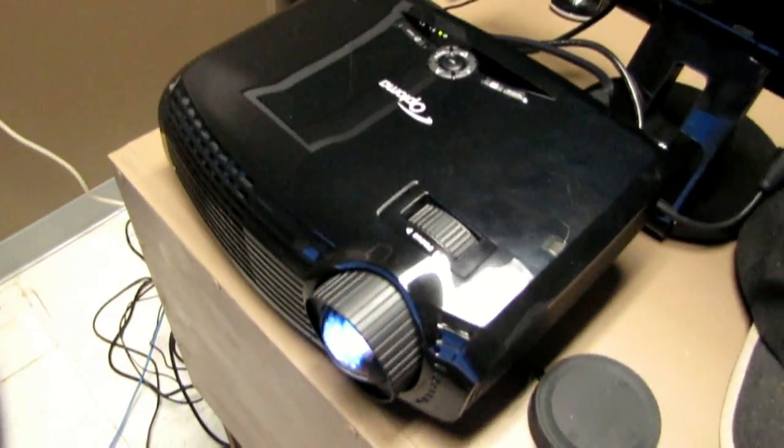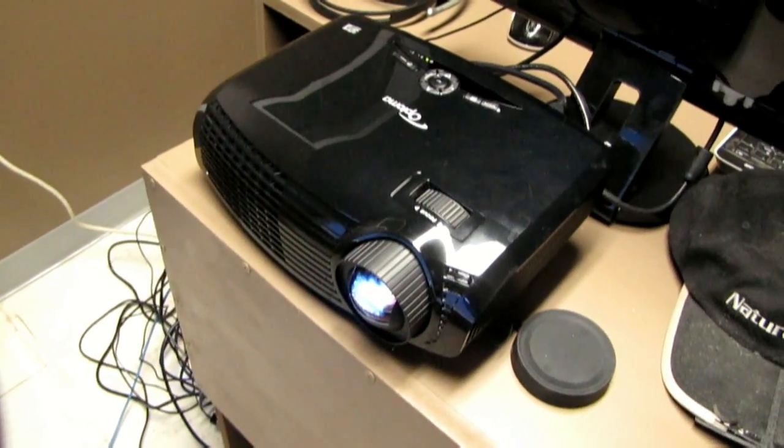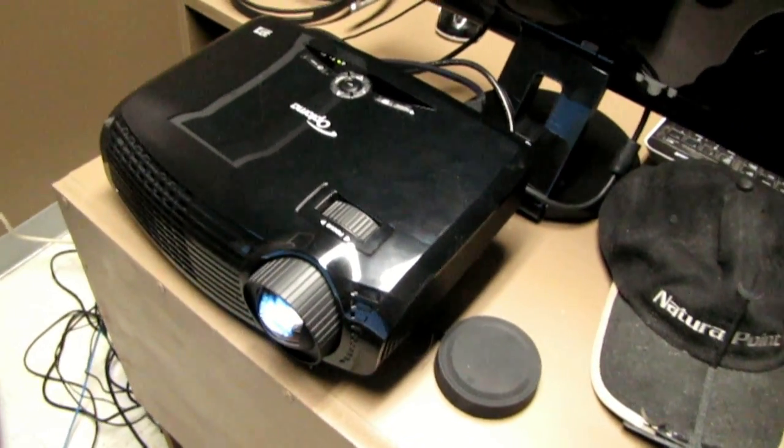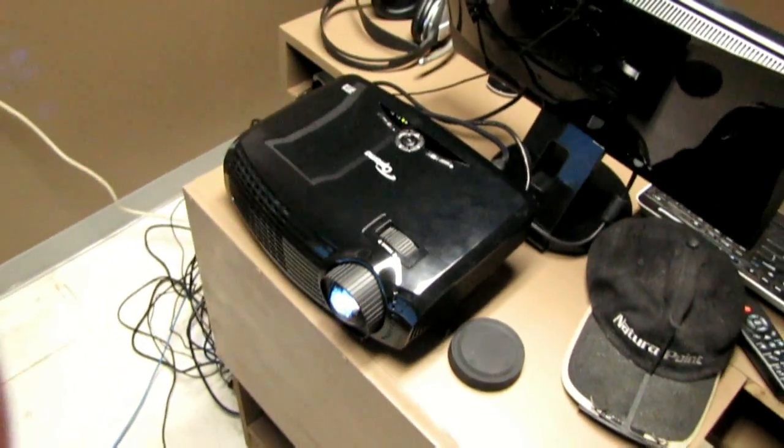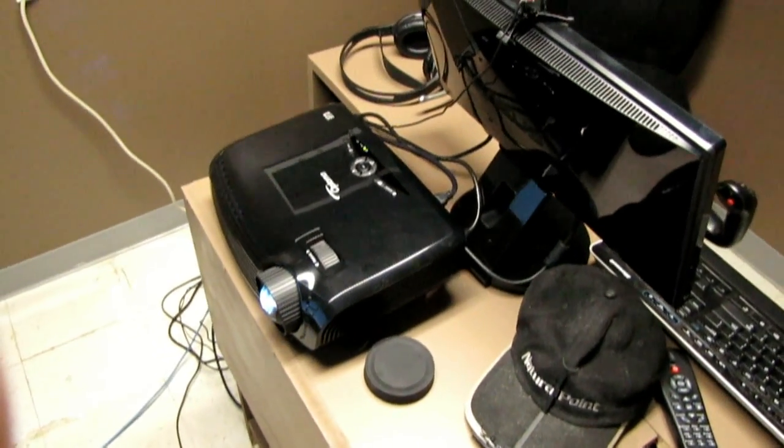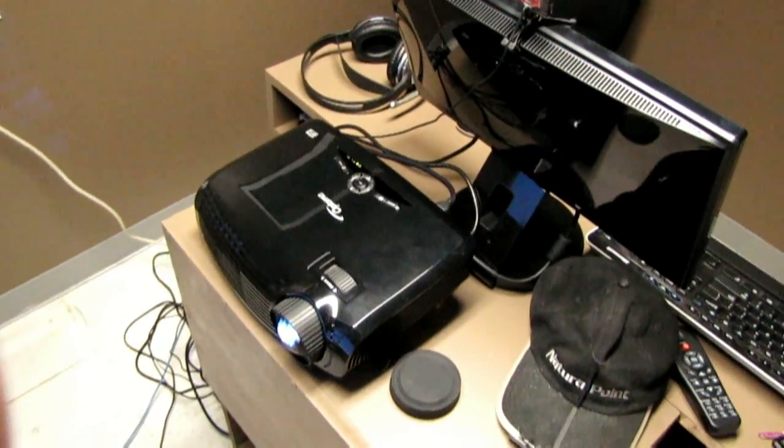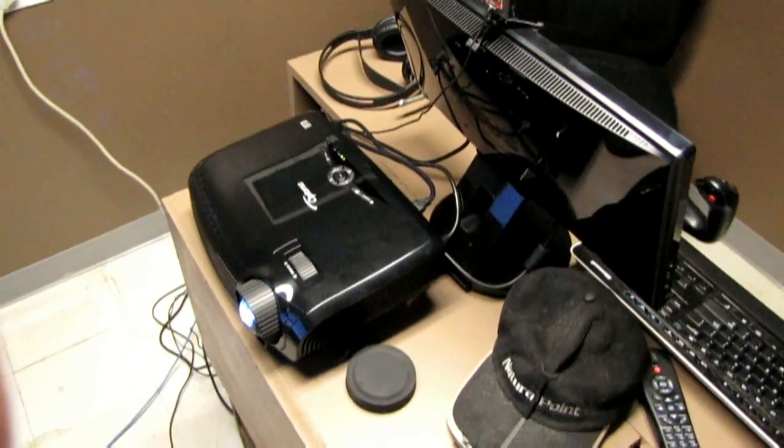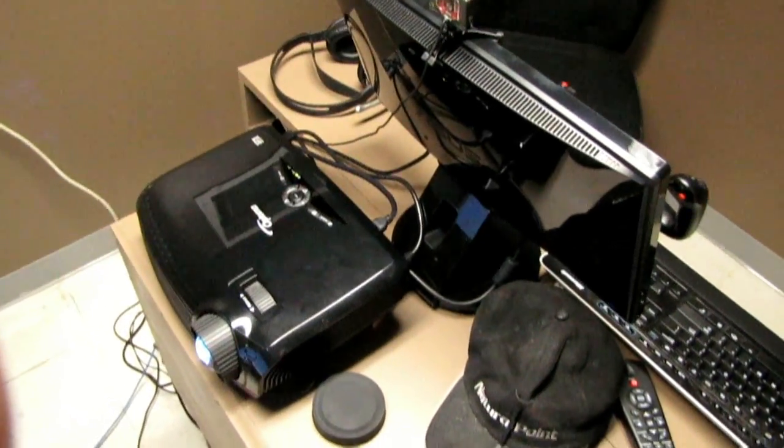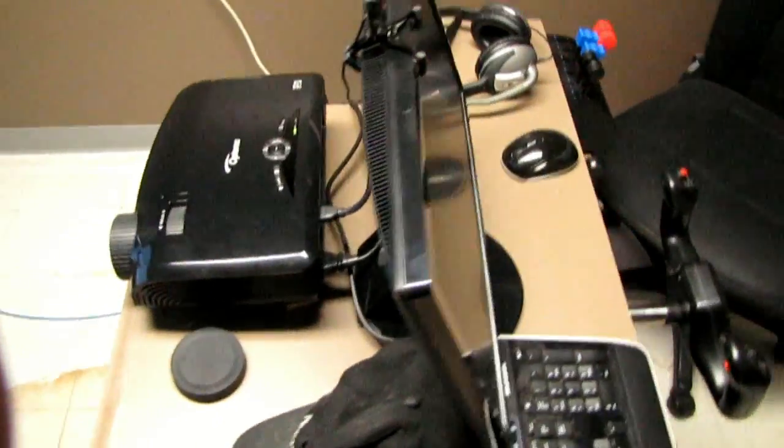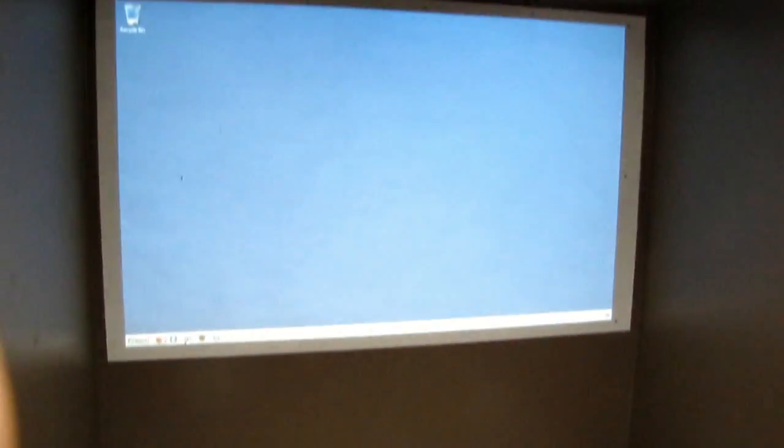Speaking of which, this is what is driving the main display: the Optoma GT 700 projector, specifically for gaming. This is a great projector because it's got a 0.72 throw ratio, meaning for every foot of screen width it only needs to be 0.72 feet back from the screen. So I can actually just sit it in front of my desk here.